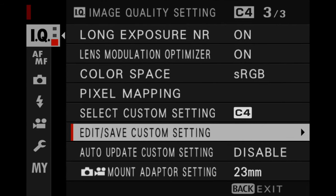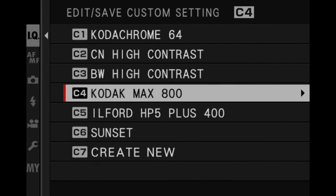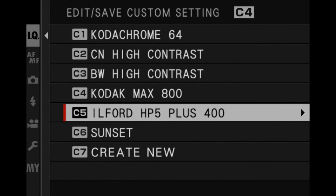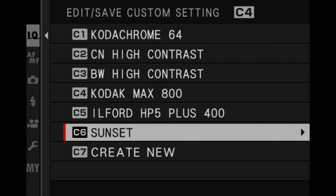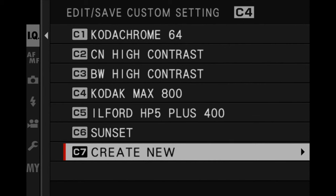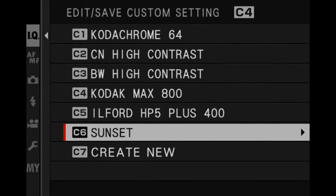You're going to go into Edit/Save Custom Setting, and in here you're probably not going to have any recipes. These are all the ones that I've inputted. I think you can have up to 10 — it varies on different cameras.